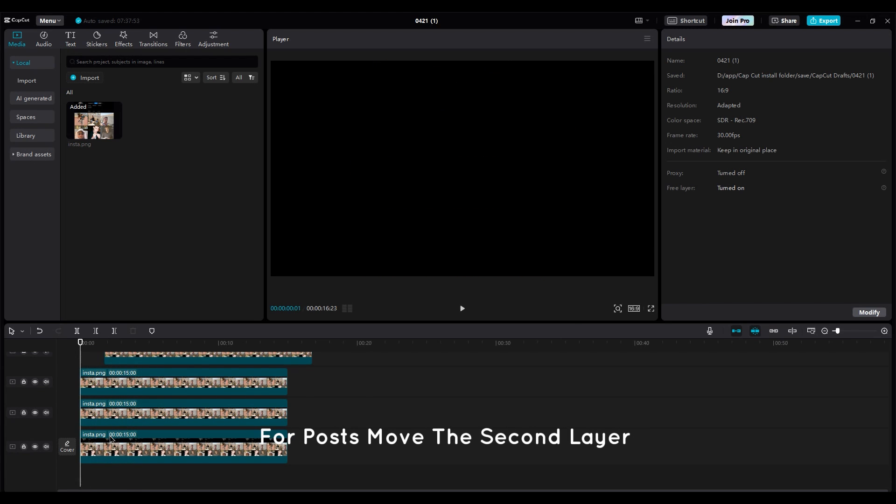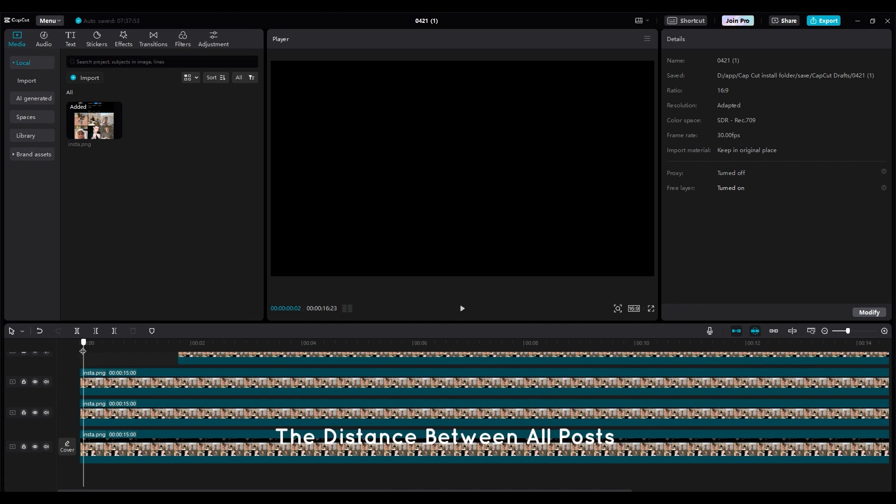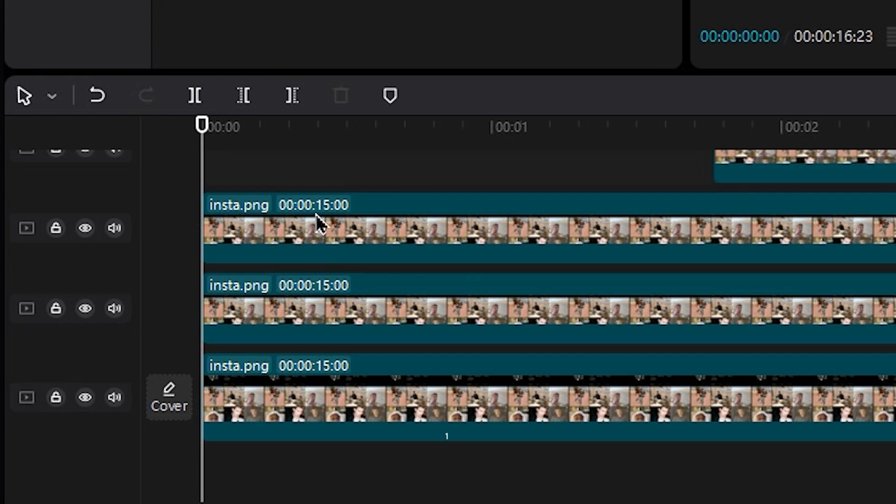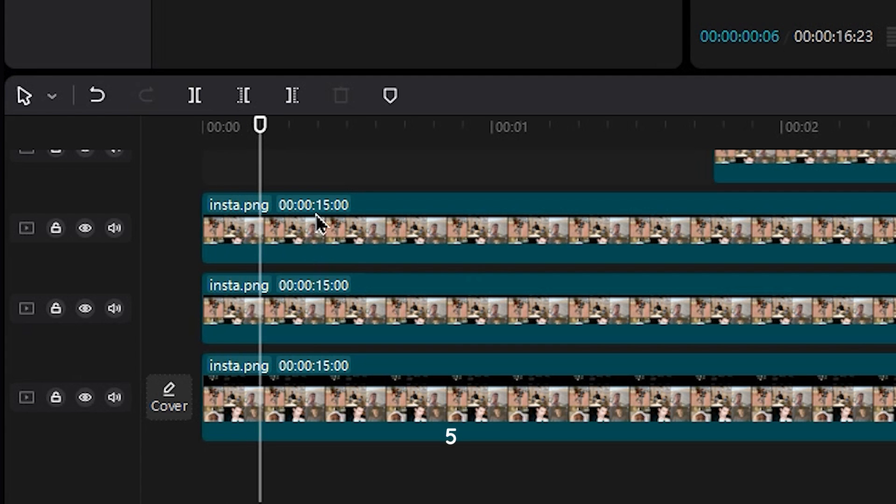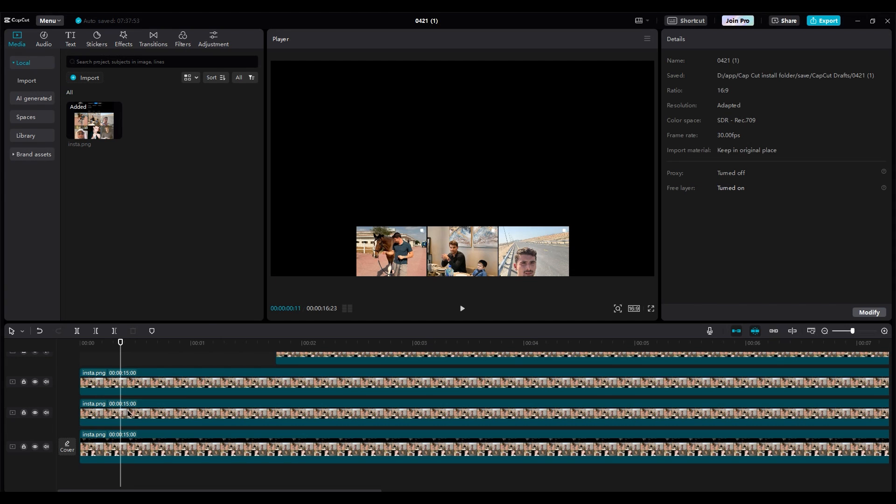For posts, move the second layer 10 frames further. The distance between all posts should be 10 frames.